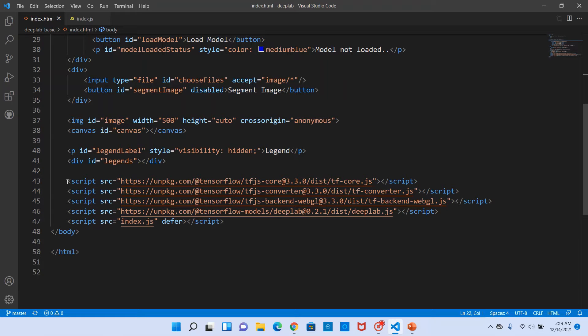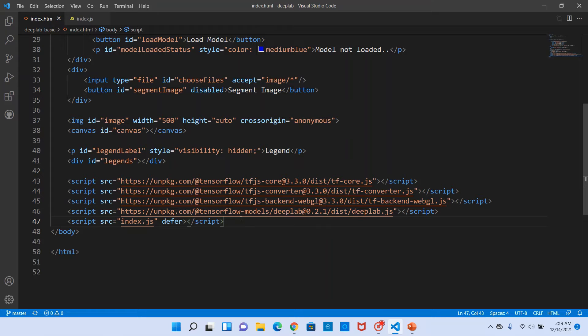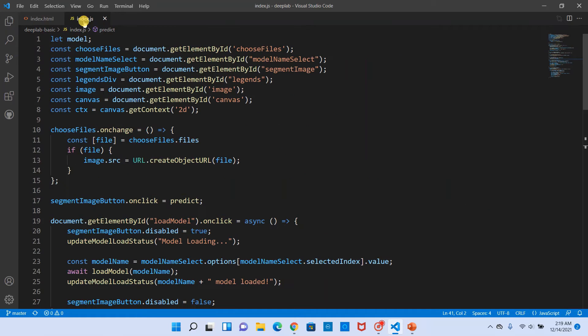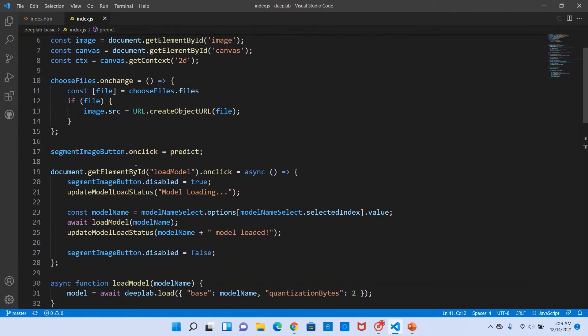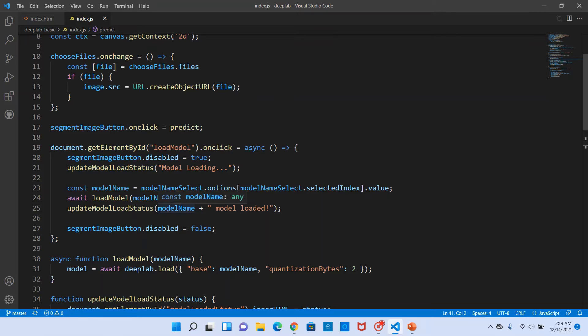The main thing, the key thing to notice here is the scripts that we load, which is required by the deep lab.js. The deep lab.js is the main script that we load. Others are its dependencies that it expects to be present. And this index.js is the one that we would write for this particular application or example.